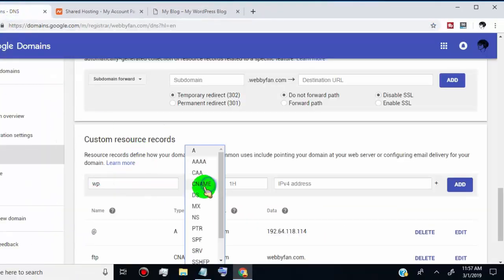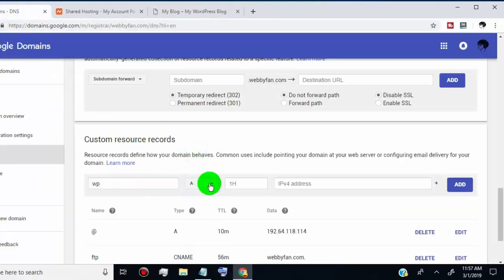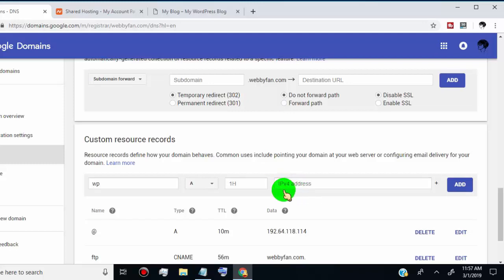Now in the second column, select type A. Now go to the IP address column. There we need to add our website hosting IP address. You can find the hosting IP address in your hosting account.